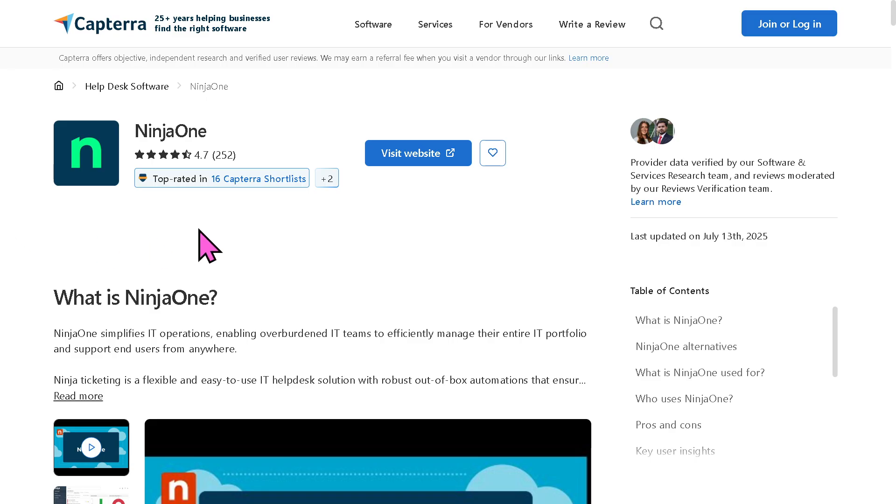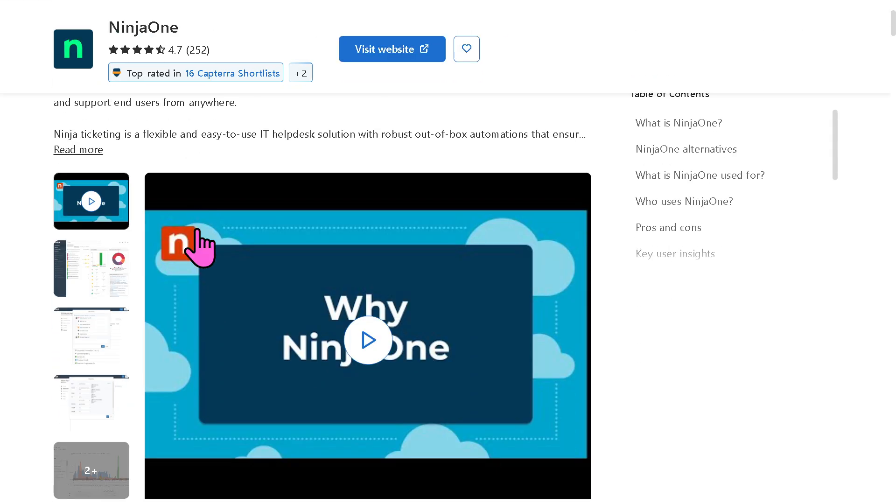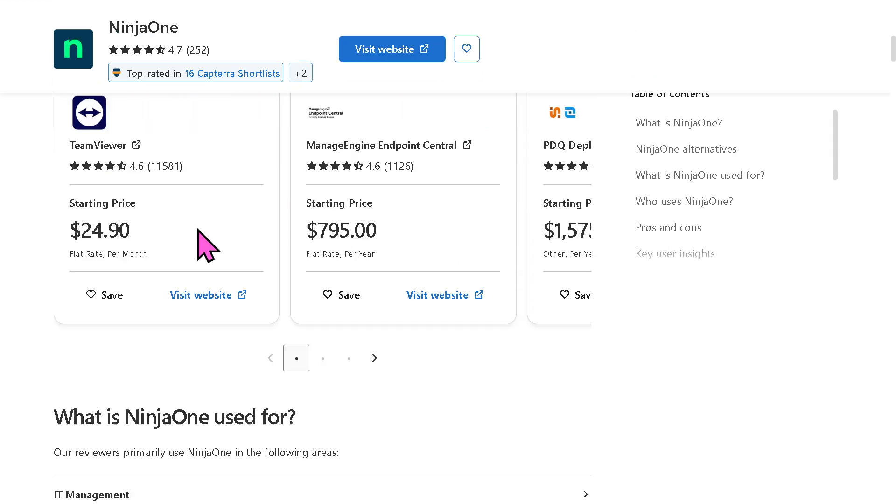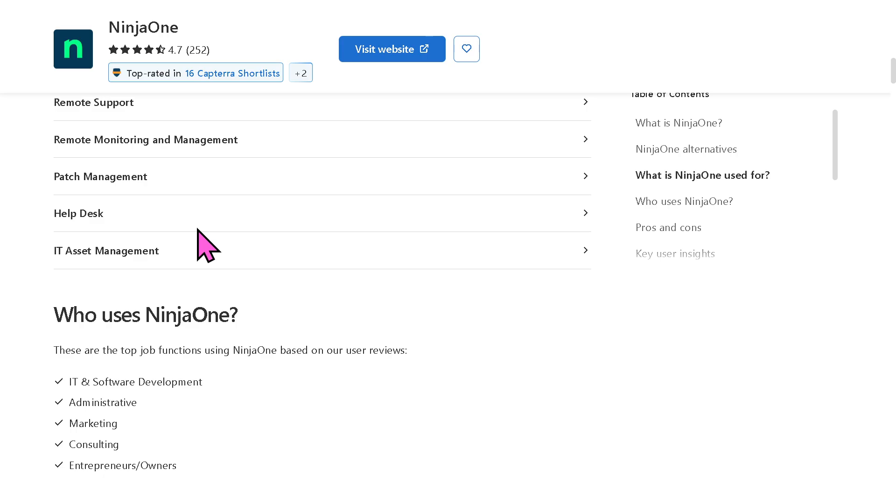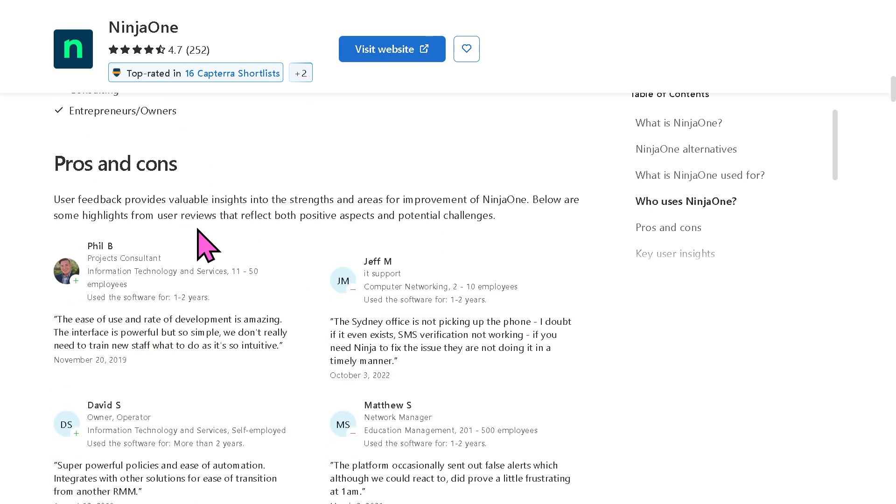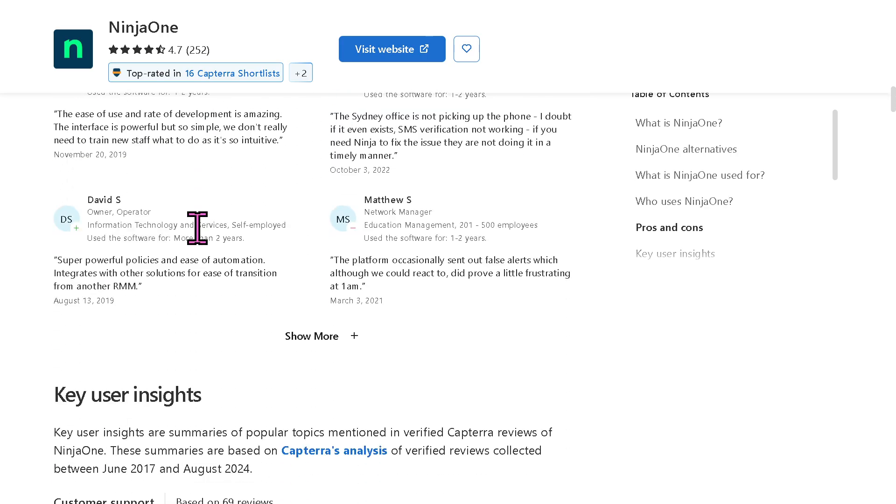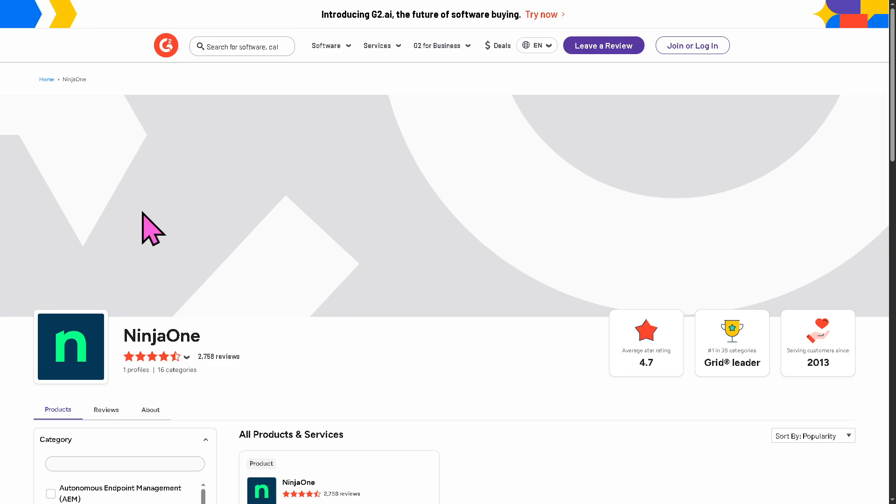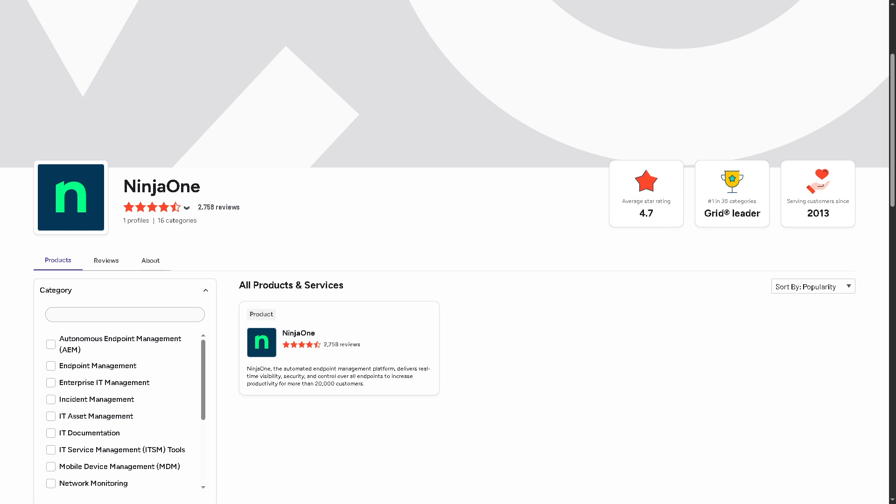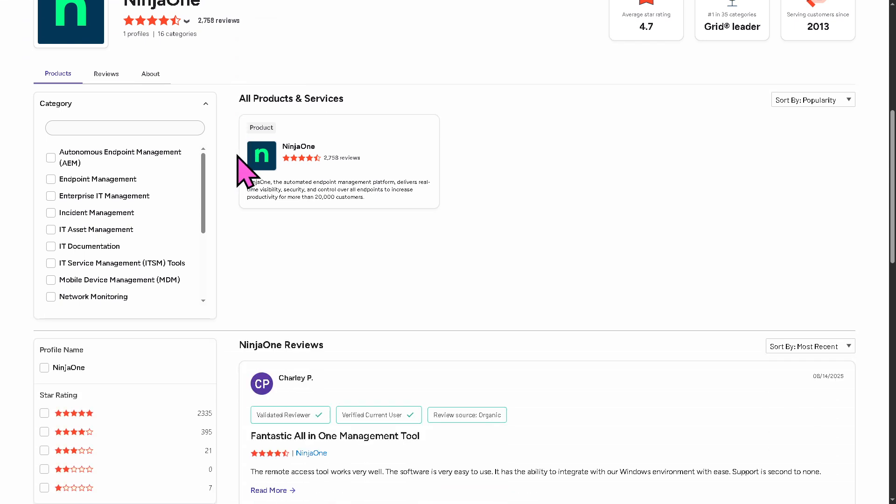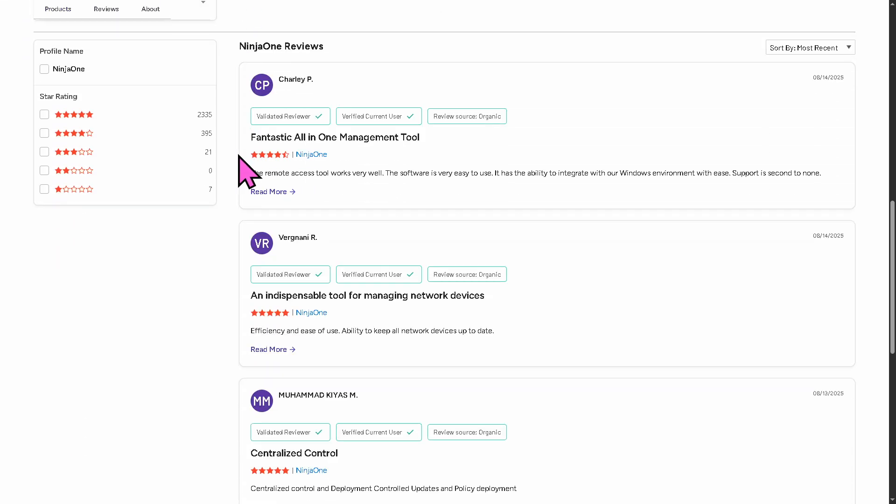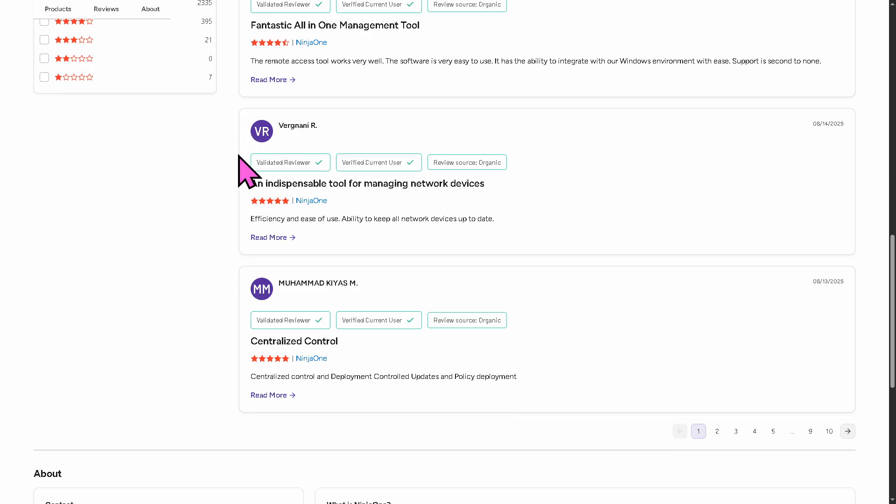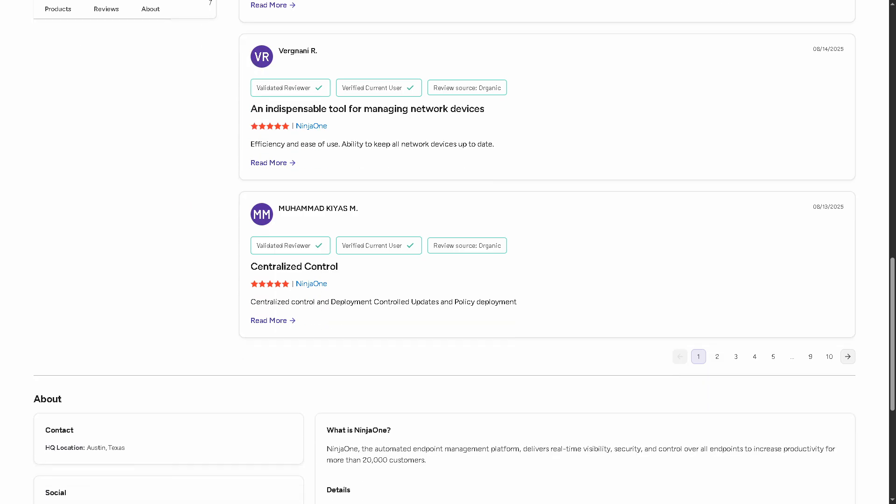And of course, if you are looking for authentic user reviews, detailed feedback, pricing information, and potential alternatives to Ninja One RMM, you can visit reputable software review platforms such as Capterra and G2.com. Now these sites offer valuable insights from real users and can help you make an informed decision based on your specific needs and budget.